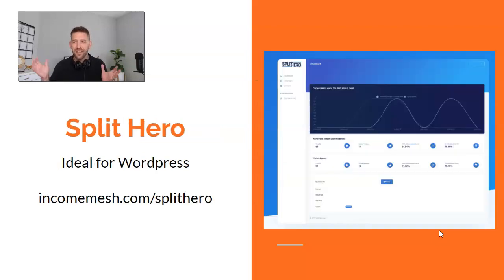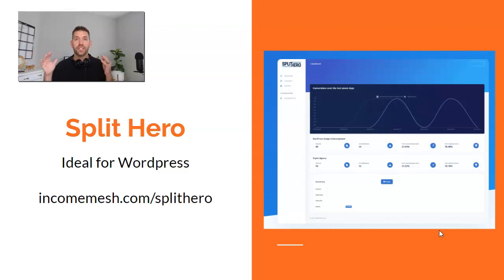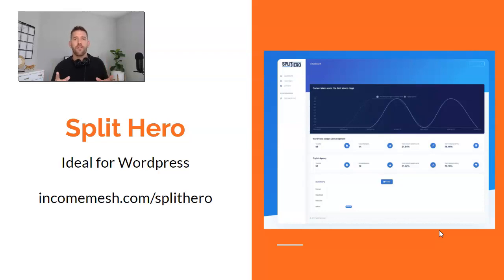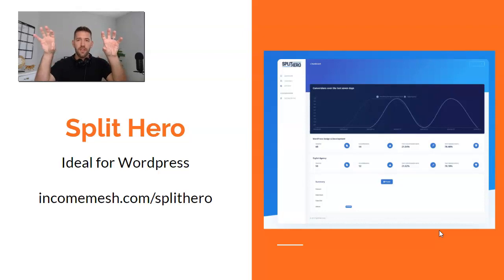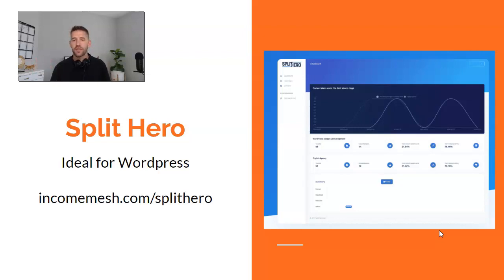Next on the list is a newcomer into the page building split testing space — it's called Split Hero. It has an awesome lifetime deal going on right now for $97, giving you access to the entire platform for life. You can check it out at incomemesh.com/splithero. Split Hero is kind of like Thrive Optimize, but you can use it with any page builder — it's dedicated to WordPress. You can take four different pages, built in Gutenberg, Elementor, or whatever you like, and pit them against each other to optimize for conversions to your goal page. I also have an interview with Adam, the founder, on my channel.